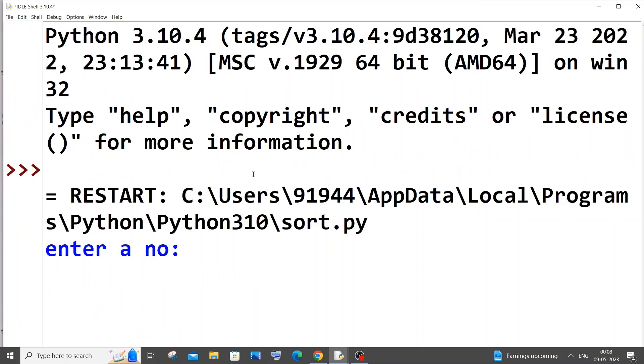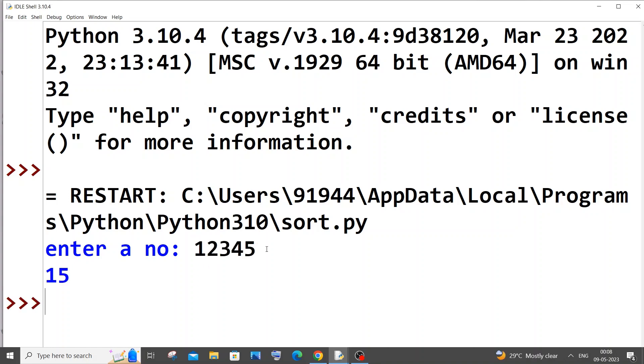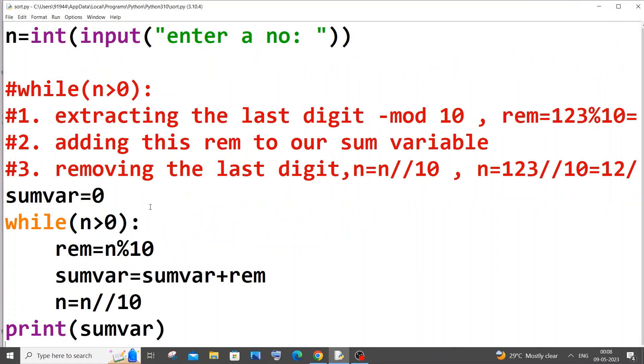Let me run it with 12345. That's 1+2+3+4+5, so the sum is 3, 6, 10, 15 — I'm getting 15 in the output.